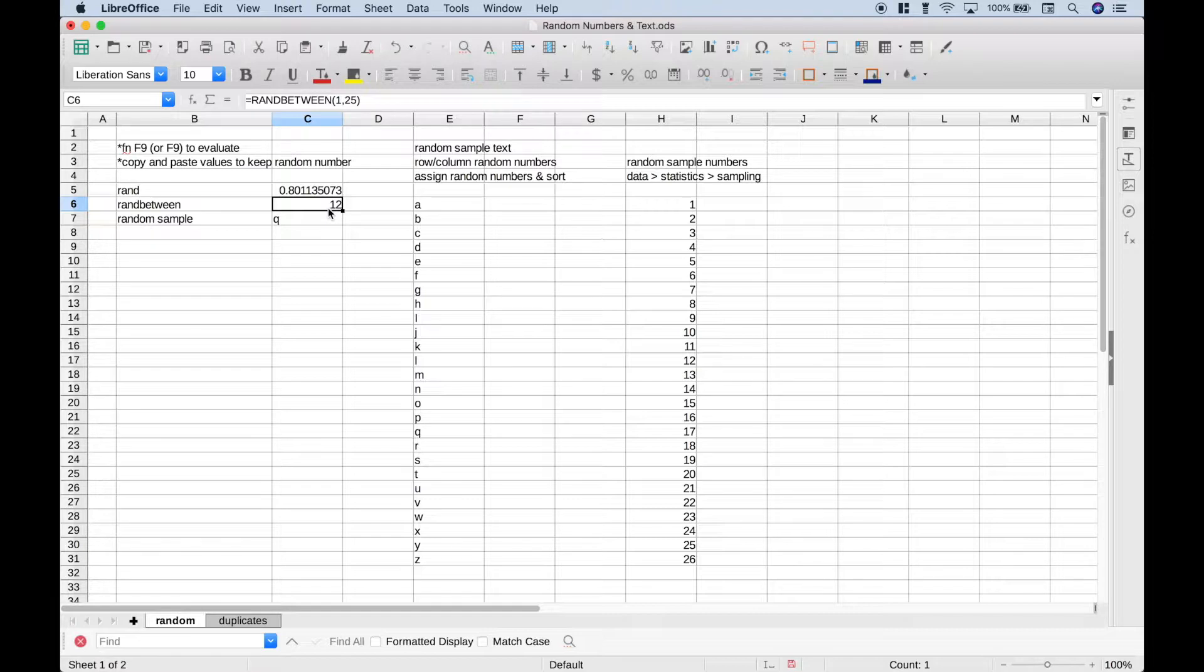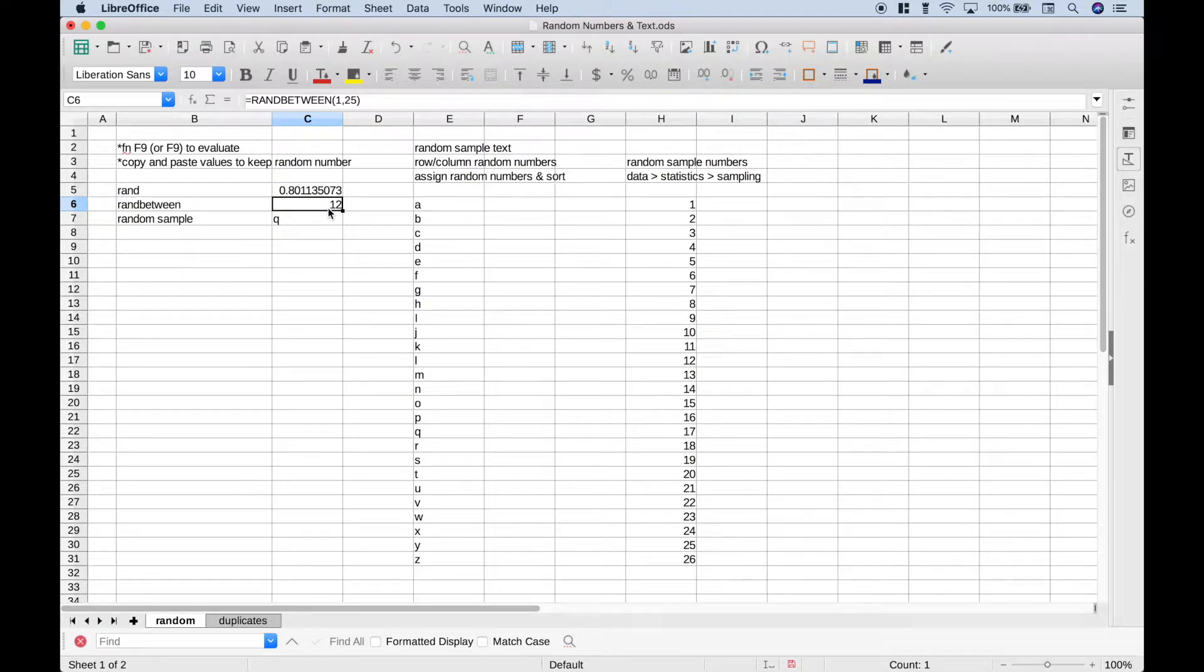Now if you're on a PC, you can hit F9 to change that number. On a Mac, it's function F9. And each time you hit function F9, these random numbers will change.